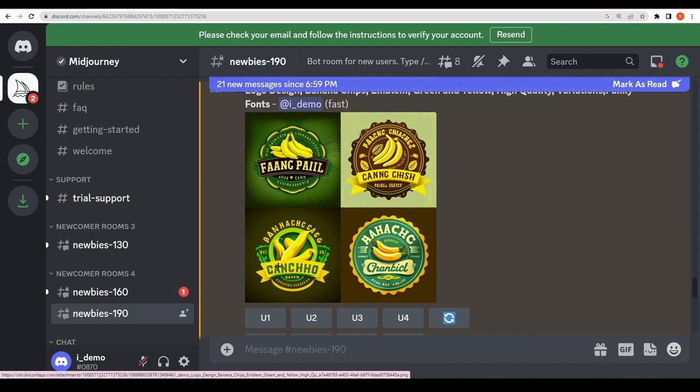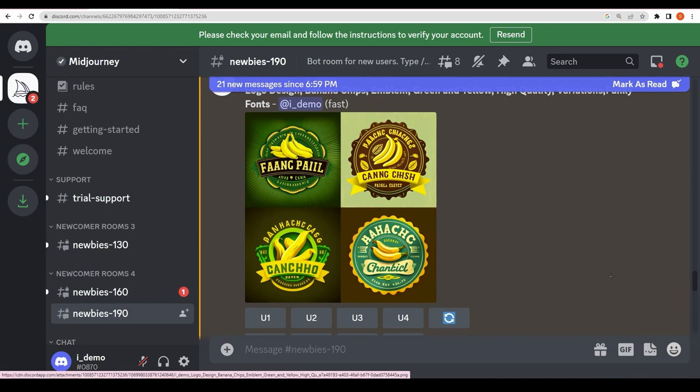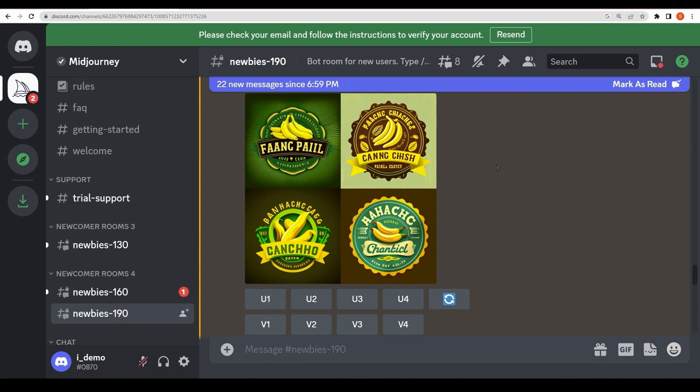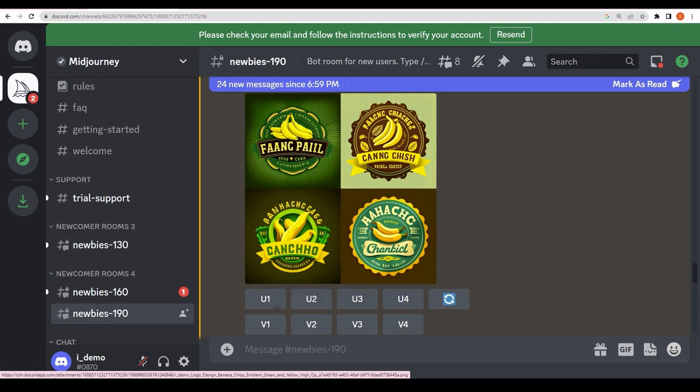You can edit that on Photoshop, Illustrator, wherever you want. You can add text there with the fonts. You can see all these four options right now. If you think you like this one, just click on it and it will give you a full high-quality image. This is upscale. You want to upscale the first picture, second picture, third picture, or fourth picture.